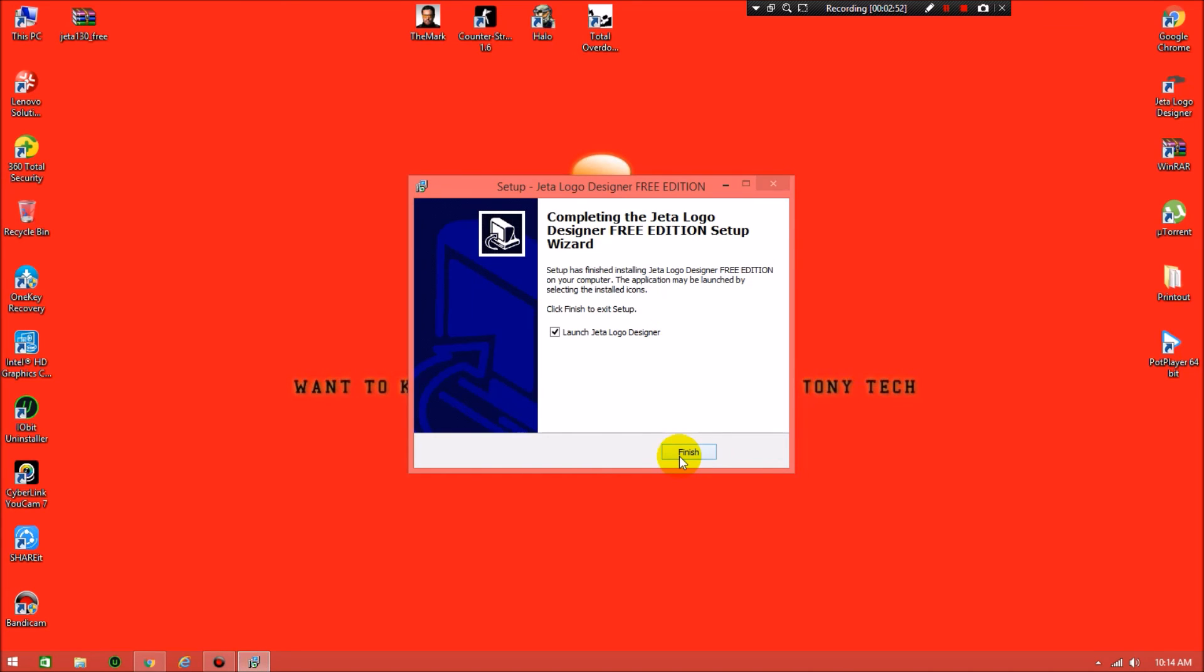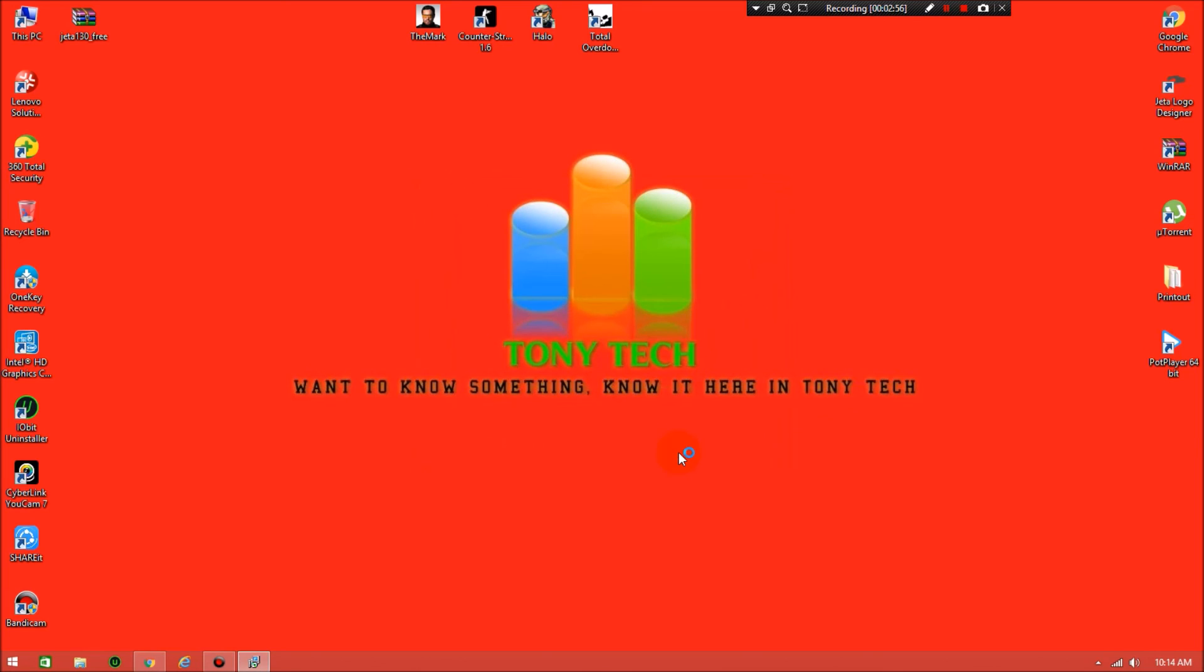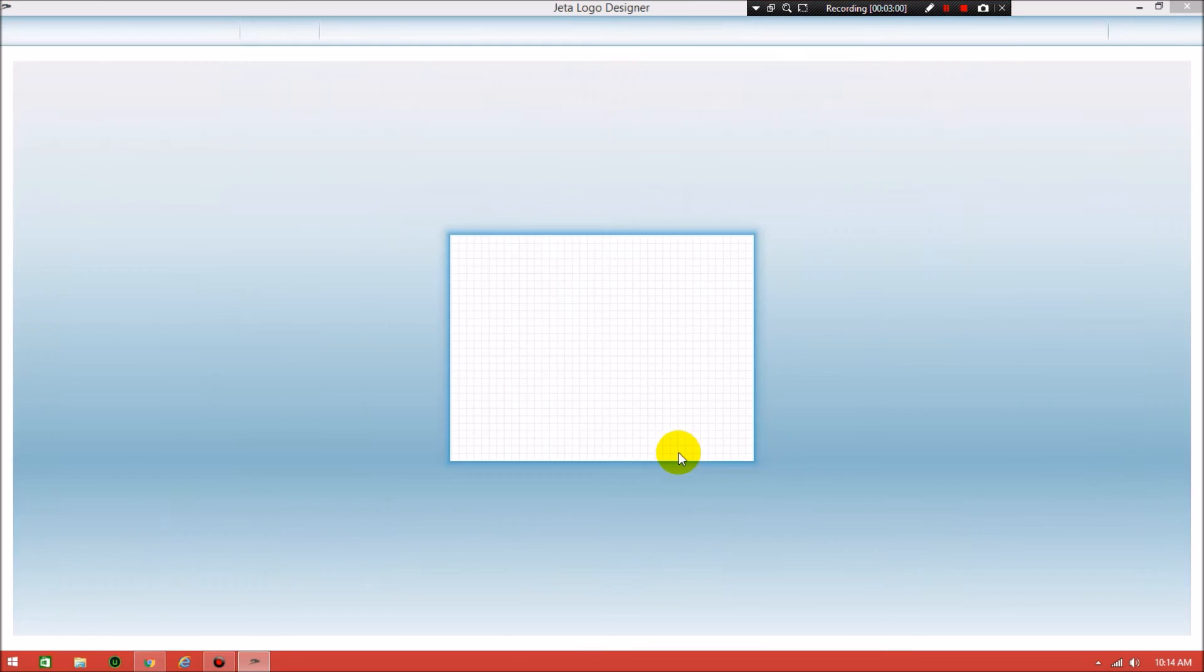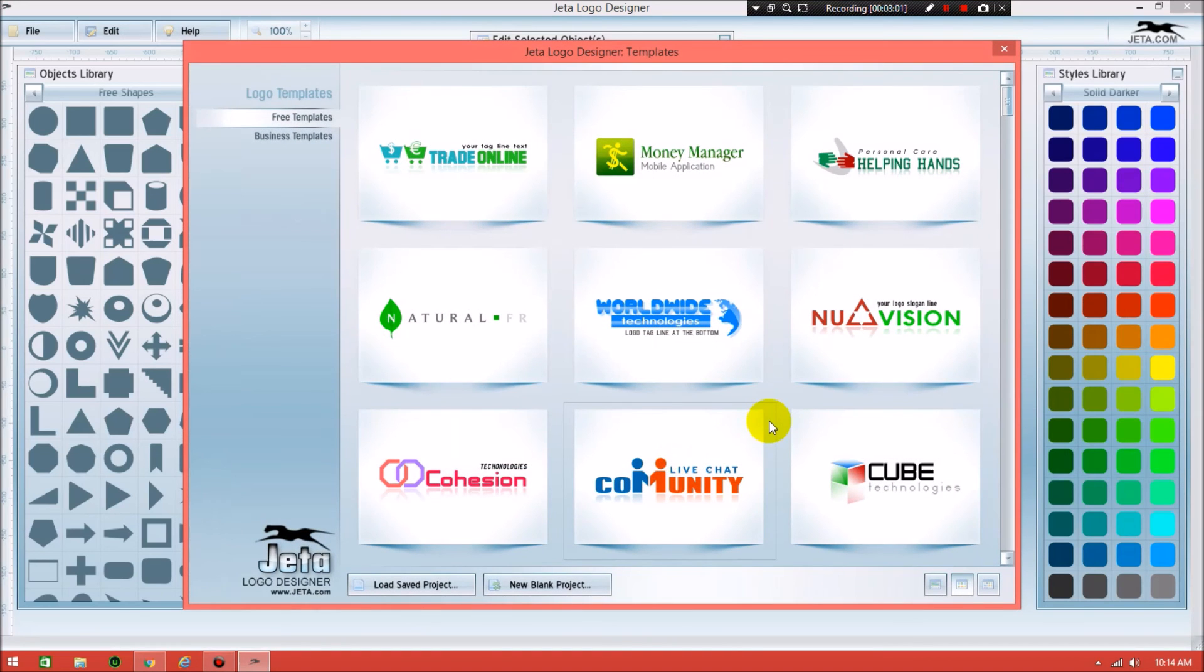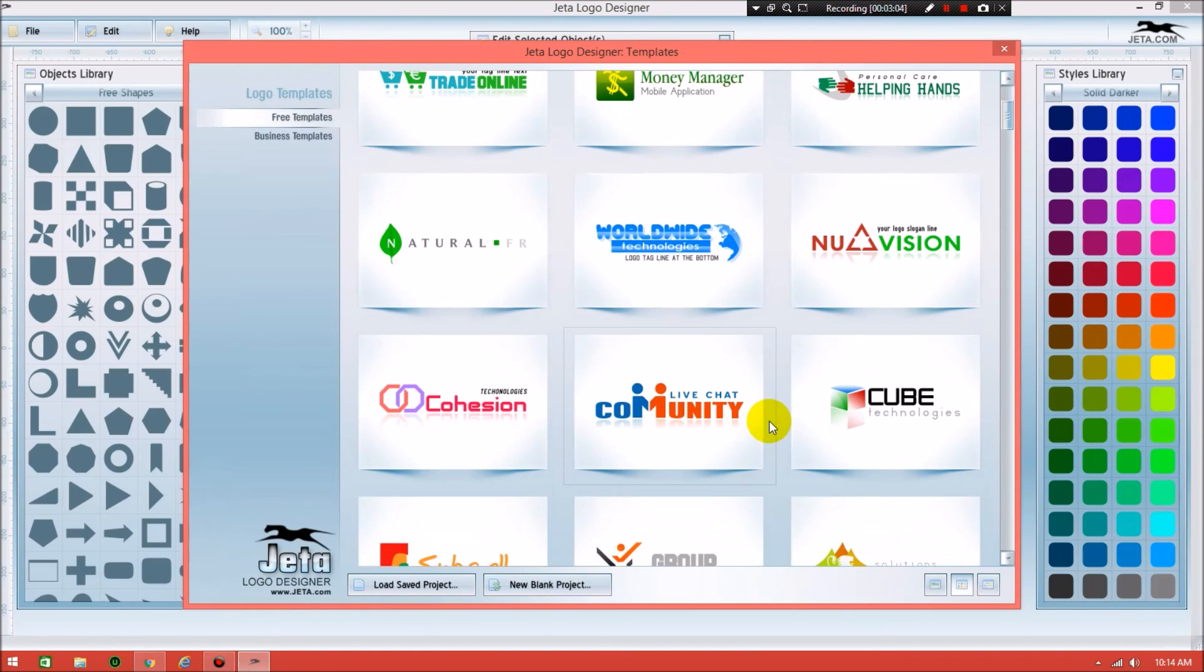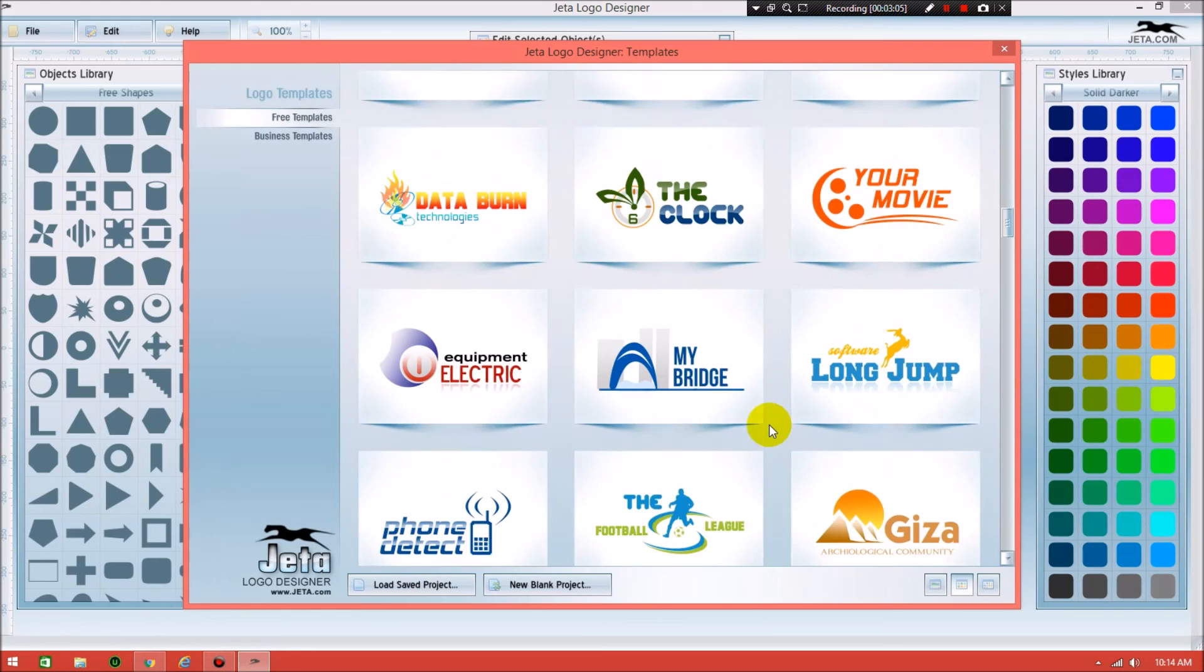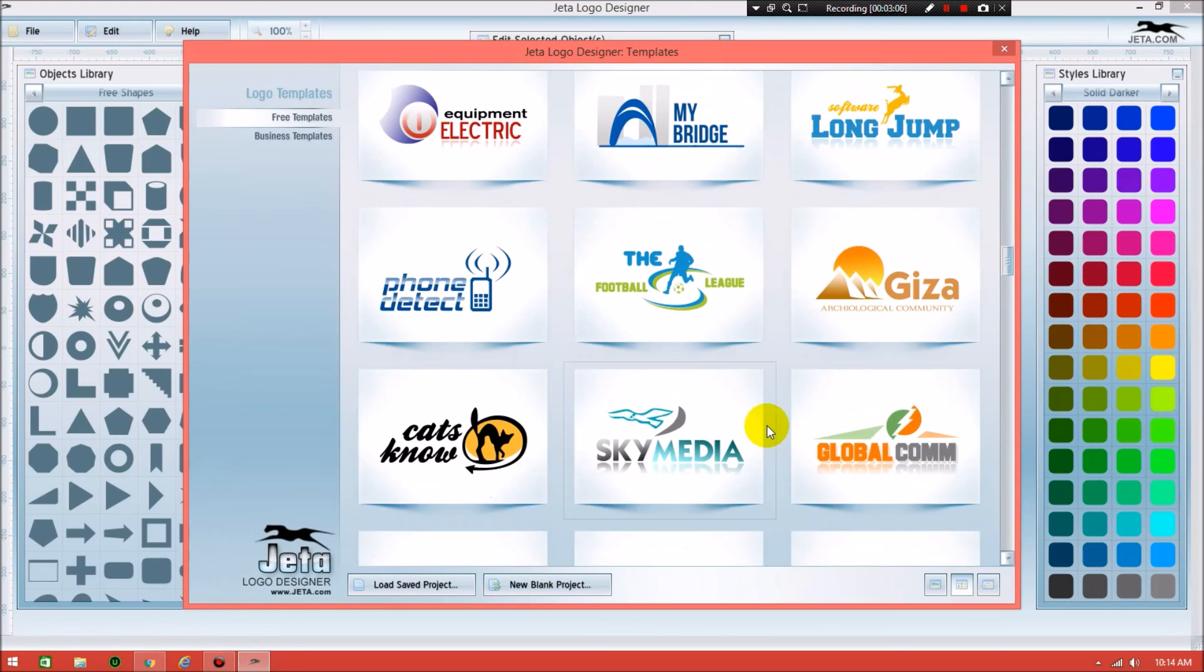Check this option 'Launch Jetta Logo Designer' and click on finish. Now we will directly launch the software. See when it opens, you will get many logos like this.